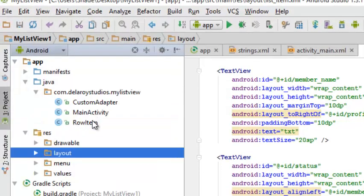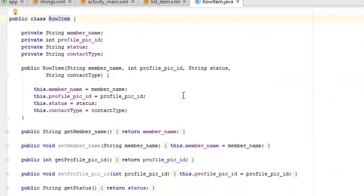First, there is a class called RowItem. This class declares four fields: the profile picture ID, the member name, the status, and the contact type — the three TextViews and one ImageView. The RowItem constructor holds all these fields, including the ImageView parameter, and initializes them. We also have getter and setter methods for each field: getMemberName, setMemberName, getProfilePicture, setProfilePicture, getStatus, and so on.